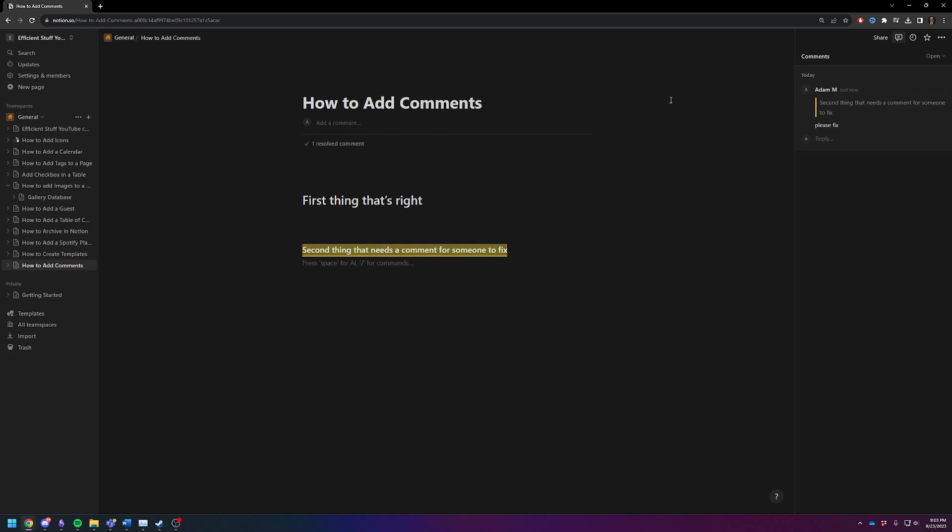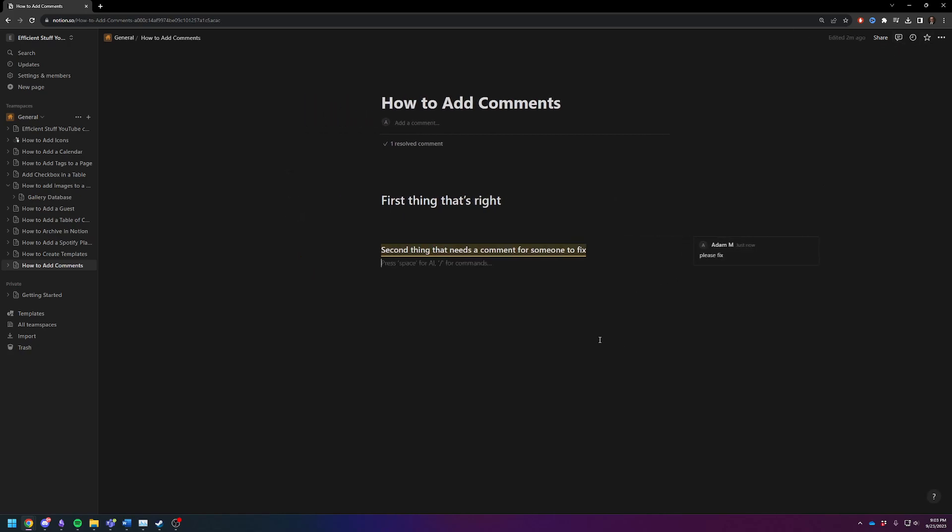So hopefully this shows you how to add comments to a document. Not too hard at all. A very clean feature that is actually one of my favorite things to do with Notion because you can tag other people and have discussions about your documents. Notion truly does shine as a collaborative environment. I hope this was helpful. Let me know if you have any questions. Thanks. Bye.